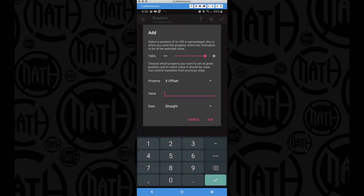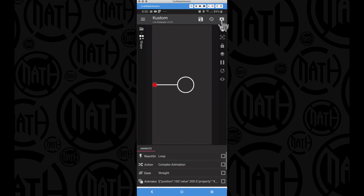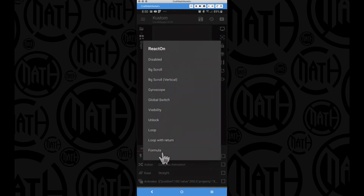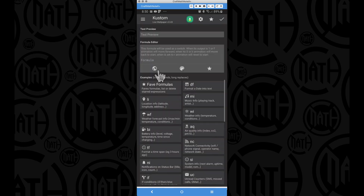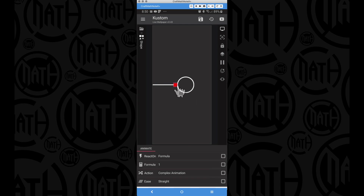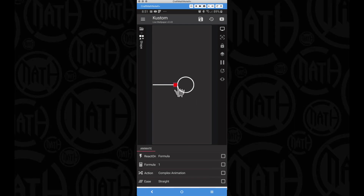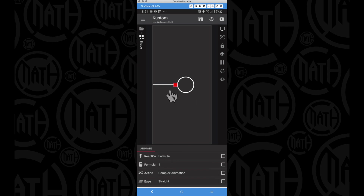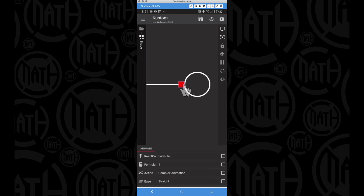For 100% of this animation I'll set the X offset to 300 - the width of the rectangle. Let's temporarily set the react on to a formula with a value of 1 just to see if the square stops at center. You can see it does not. My goal is for the square to come off the screen and land dead center at the end of the rectangle, but with an X offset of 300 it's not reaching the end.